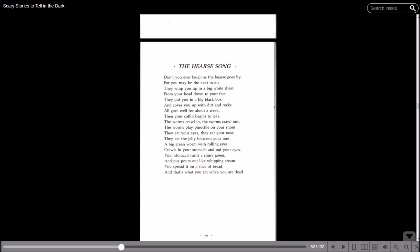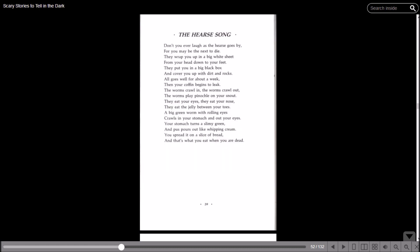They put you in a big black box and cover you up with dirt and rocks. All goes well for about a week, then your coffin begins to leak. The worms crawl in, the worms crawl out, the worms play pinnacle on your snout. They eat your eyes, they eat your nose, they eat the jelly between your toes.